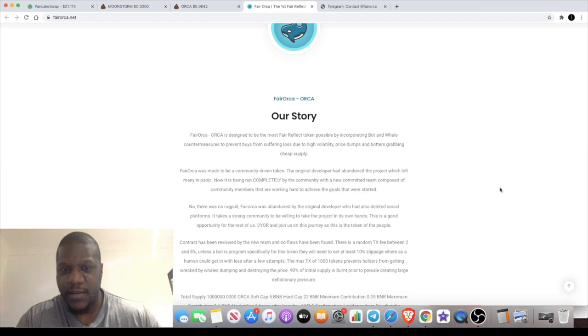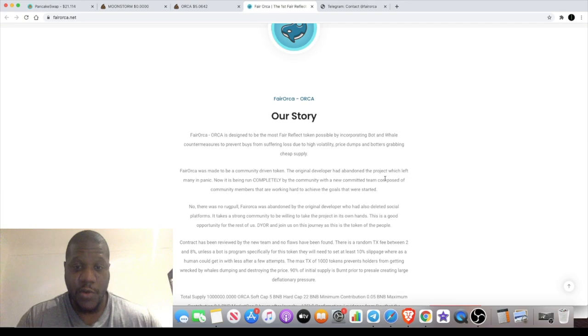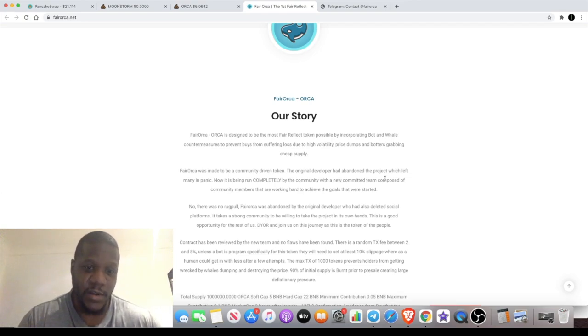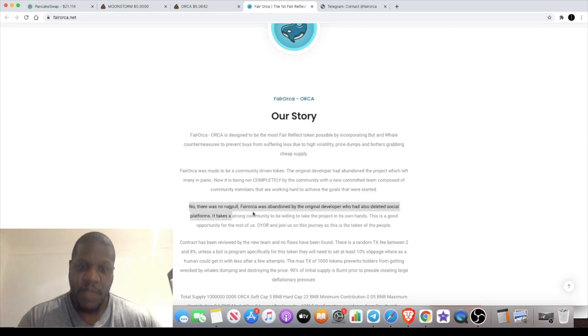You can read this in your own time, but in short, the original developers of this reflect token abandoned the project. There was no rug pull, it does explain, but since it was abandoned, it was taken over by the community.